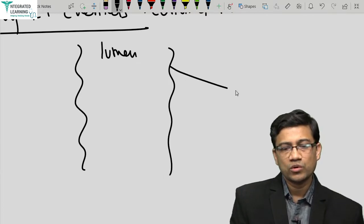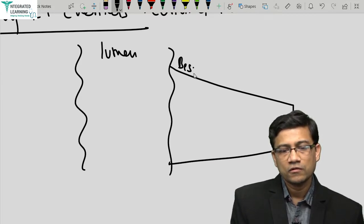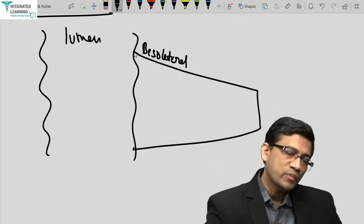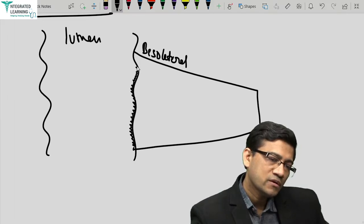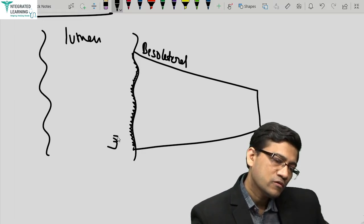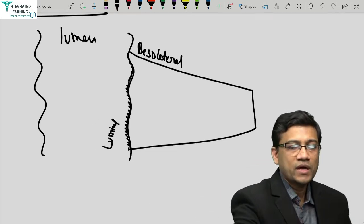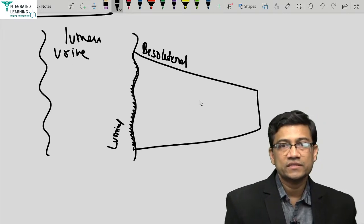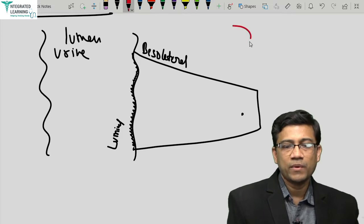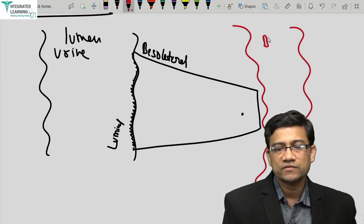To explain the mechanism: on the basolateral membrane is the sodium-potassium pump. The luminal surface has some brush border epithelium. On one side is the lumen containing urine, and on the other side are the peritubular capillaries containing blood.